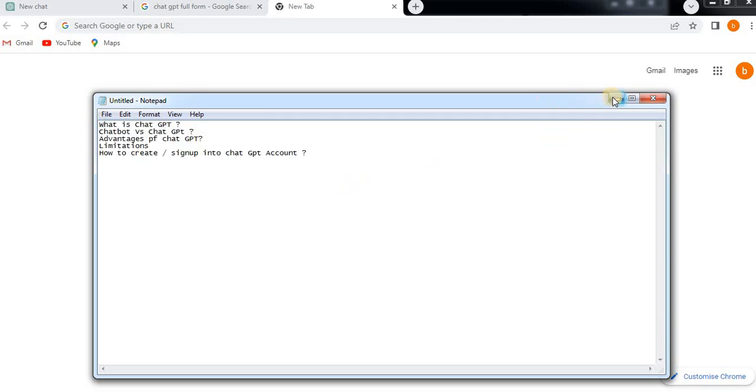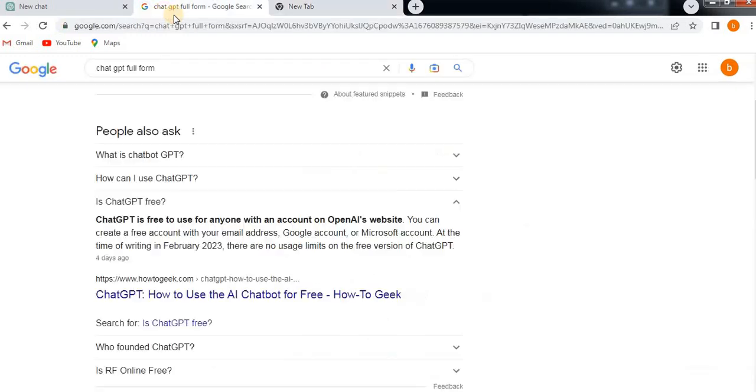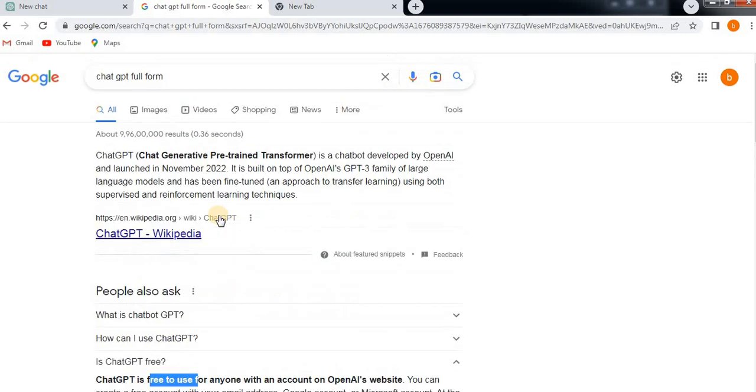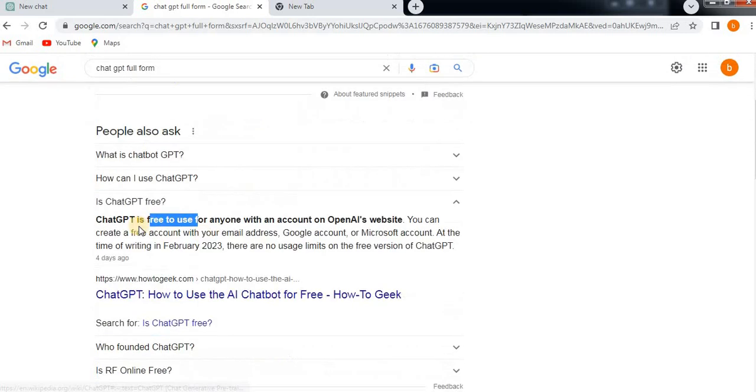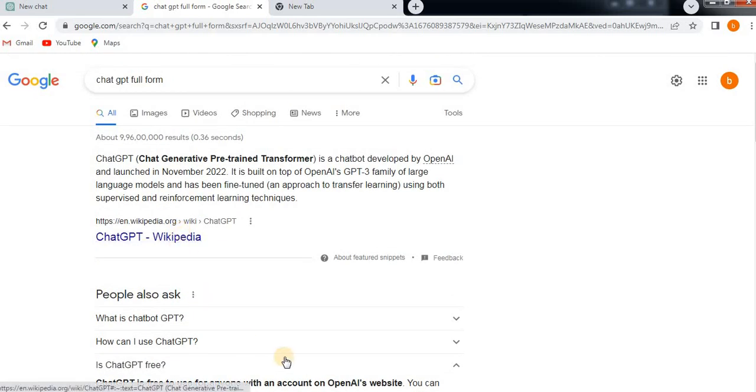ChatGPT is free to use for anyone with an account. Sorry, not the full form. I mean, it is an open source API. So you don't need to pay any amount to create an account.